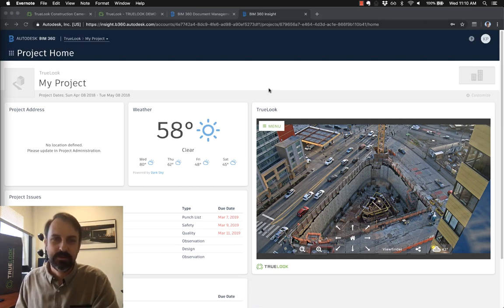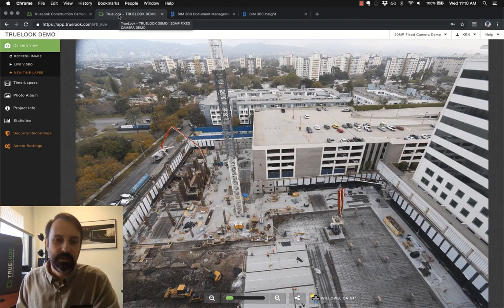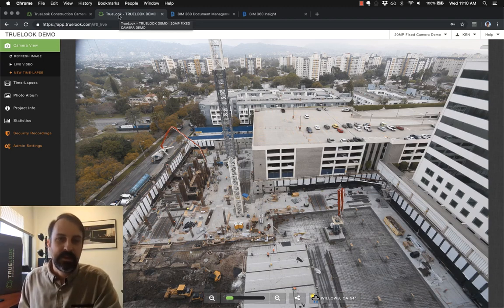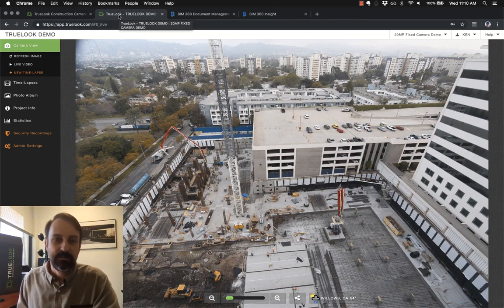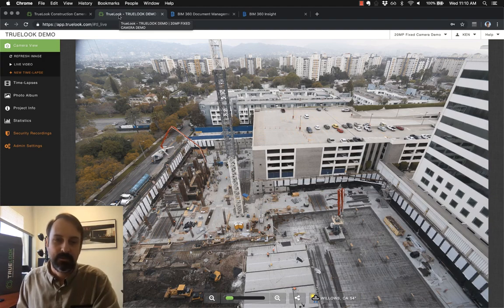So real quick, what is Truelook? Well, we are a construction camera company. We let people see live images, live streaming video of their project, so you can pull up your phone, tablet, or your computer and see what's going on on your project at any time.